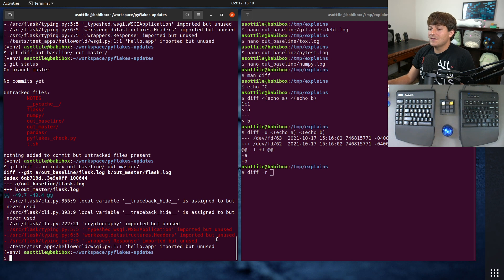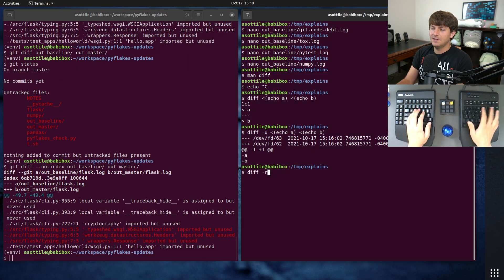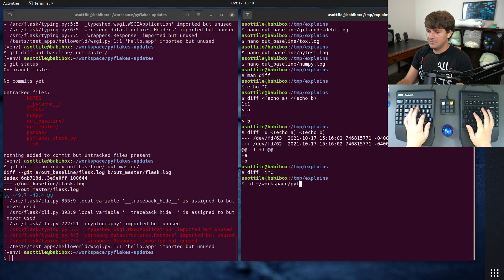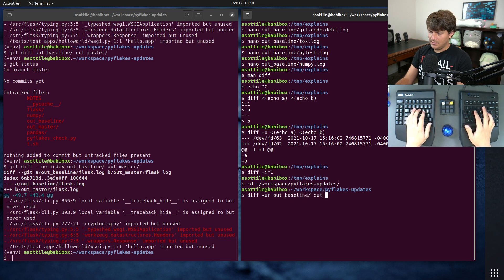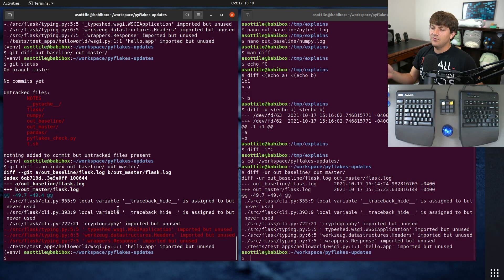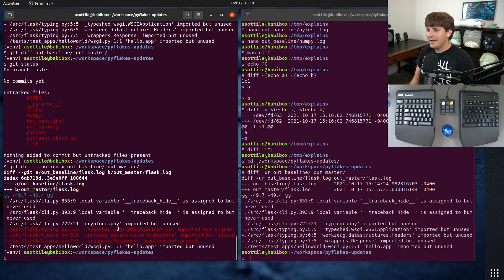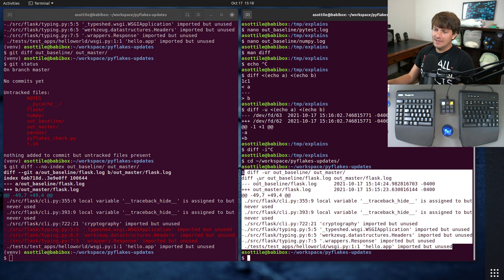I don't have any special plugins installed, so this is just the generic normal diff output. But I find this a little bit easier to read — I mean, it has the same information, but I like the coloring basically. So yeah, that's kind of two ways to do recursive diffs against multiple files in directories.